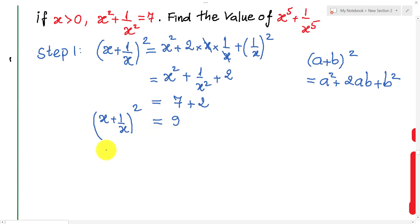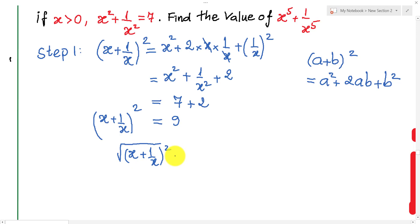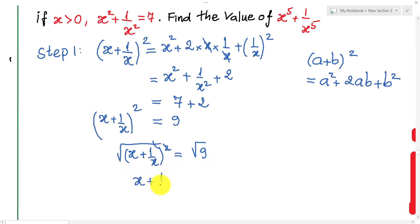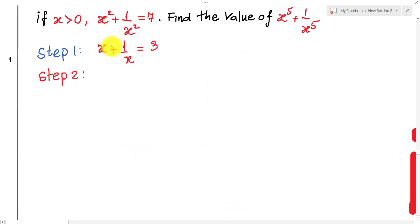Taking the square root of both sides: √(x + 1/x)² = √9, which simplifies to x + 1/x = 3. So we have found that x + 1/x equals 3.